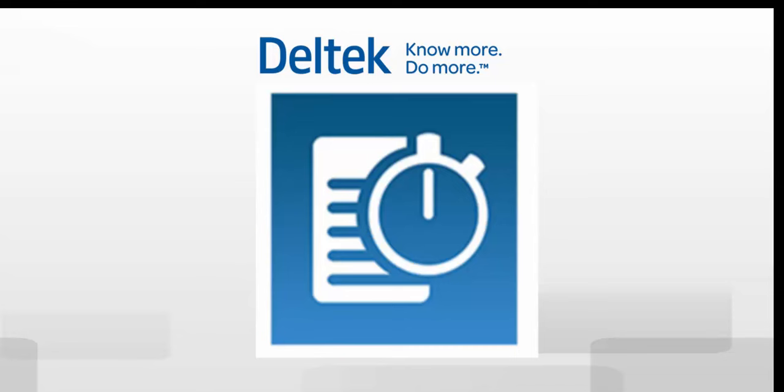No more waiting to enter time or track expenses or worse, forgetting details. Wherever your mobile device is, Touch time and expense follows.